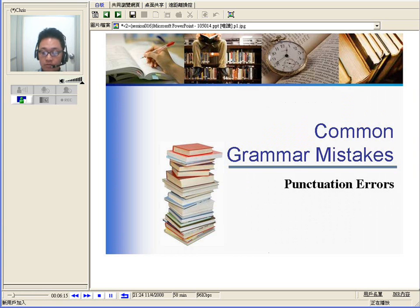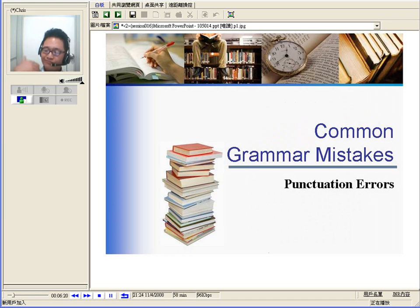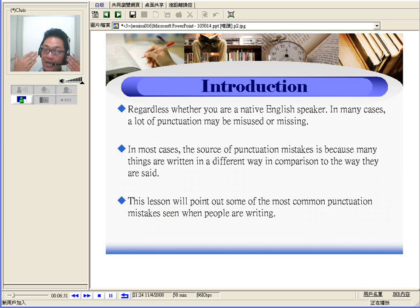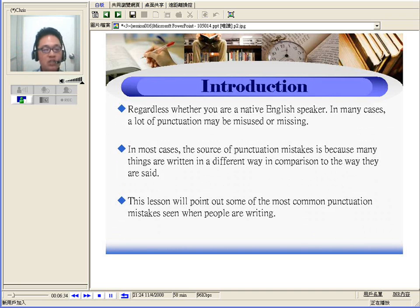Now, you must understand that punctuation errors really isn't my thing. You want to understand the reason why — because regardless of whether you are a native English speaker, in many cases a lot of punctuation may be misused or even missing.